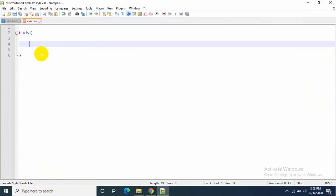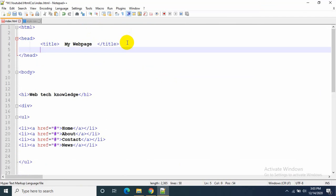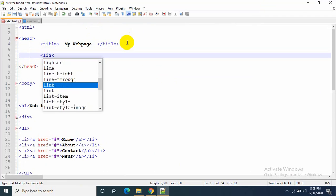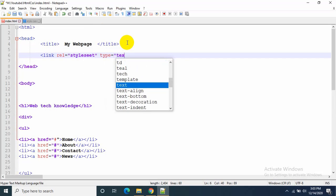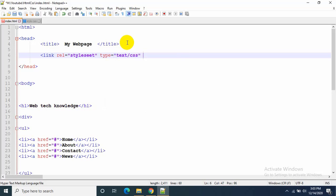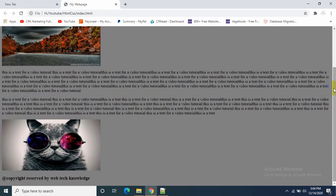If you want to change the body color, just write 'body' then 'background-color: gray' and it will change the body color. But first I have to give the link to style.css in the head — write 'link rel=stylesheet', 'type=text/css', and 'href=style.css'. It's a self-closing tag. Let's save and refresh. Our background color has changed.